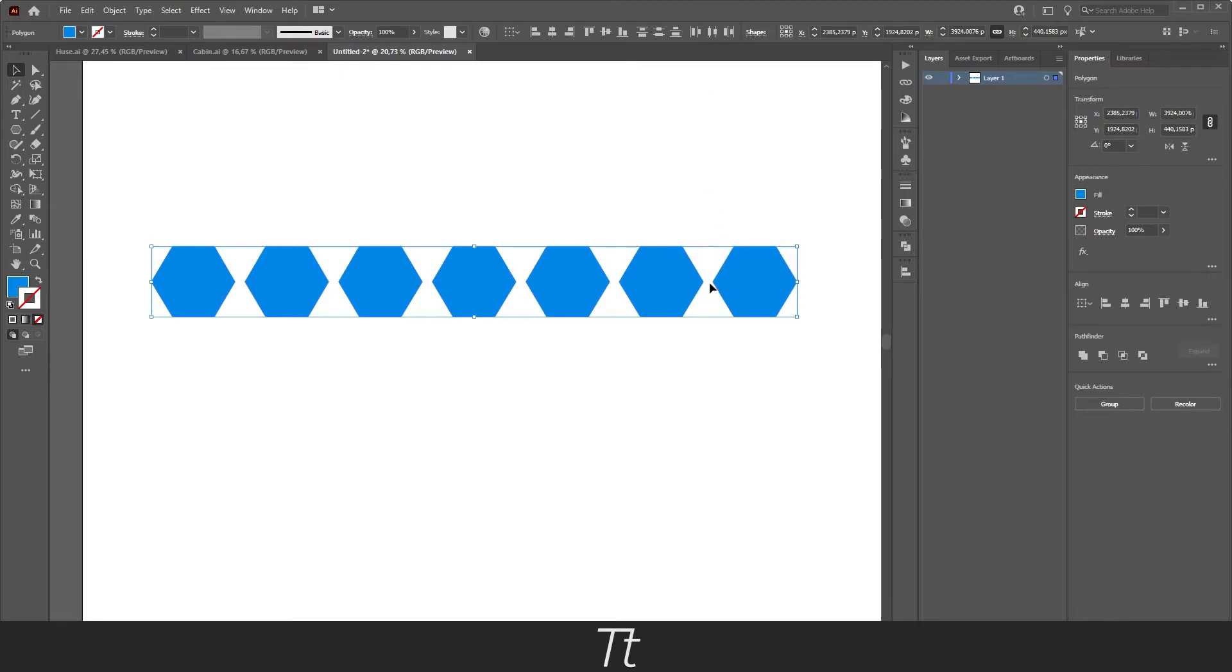And as you can see, if we look at all of our shapes now, they are now distributed evenly. So there is the same space between all of them.